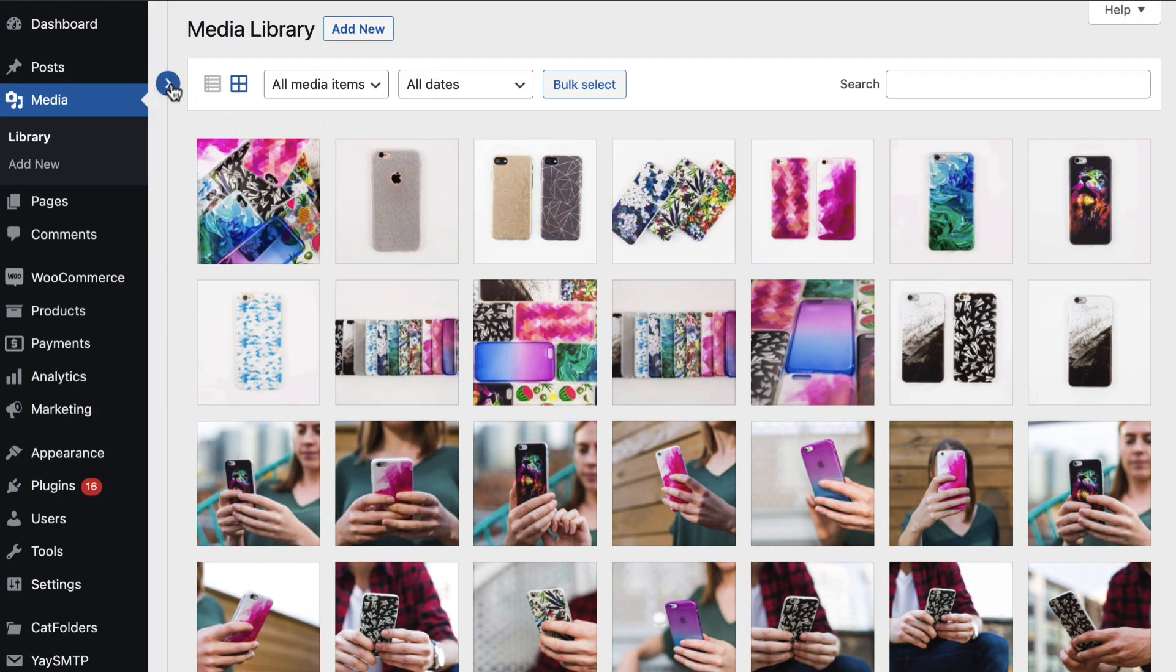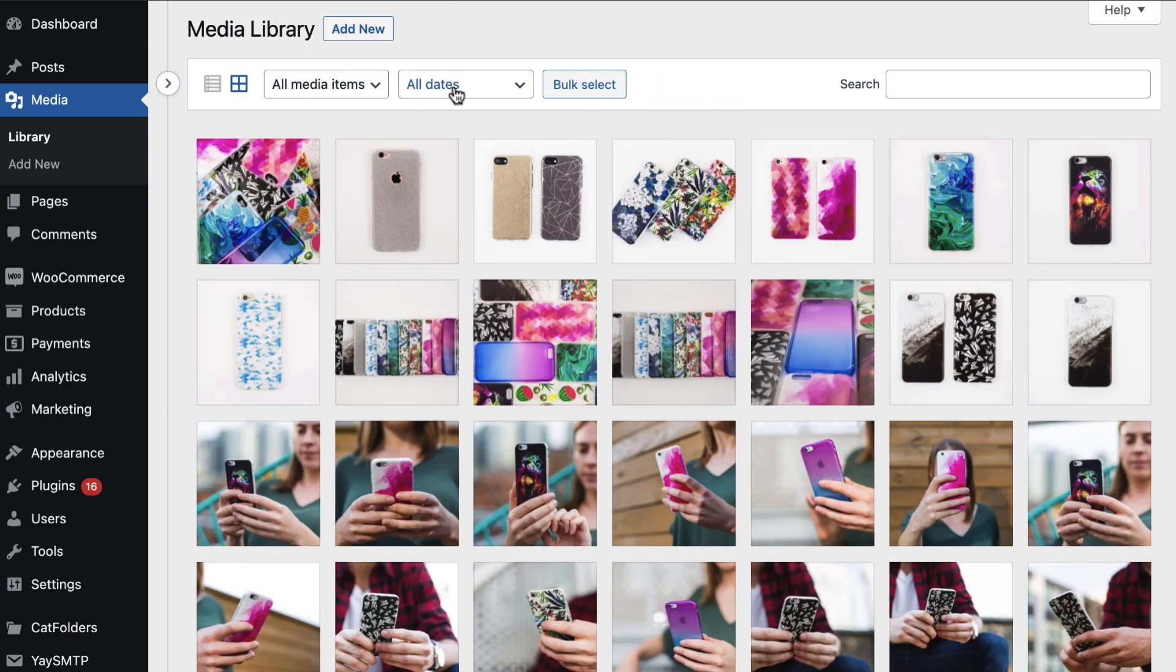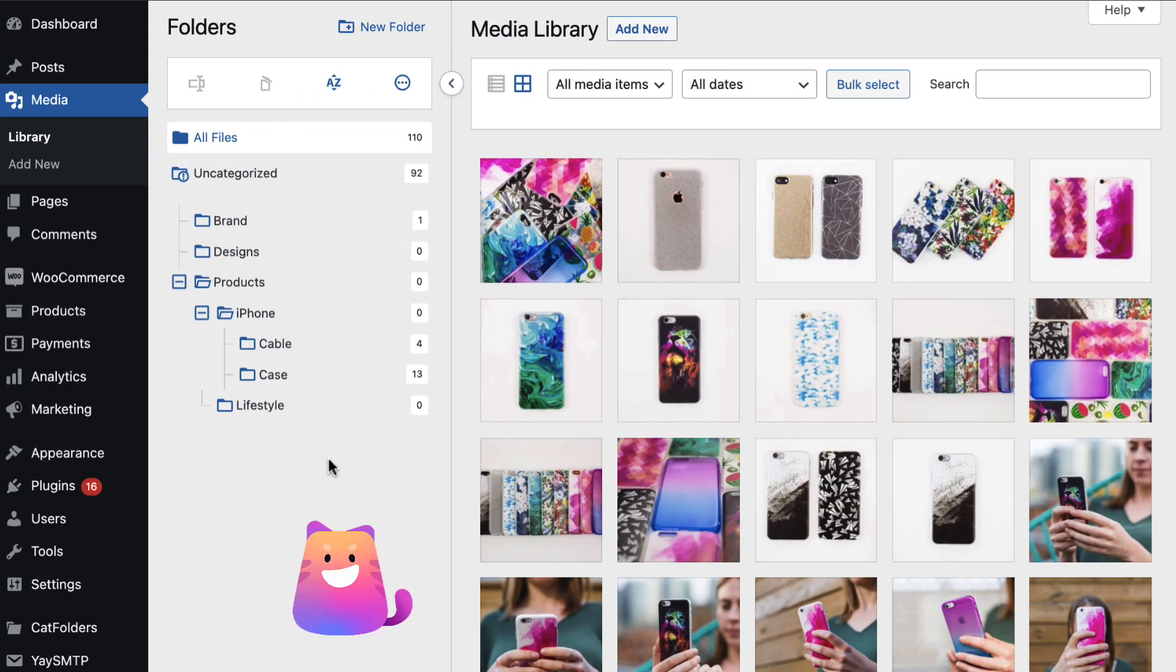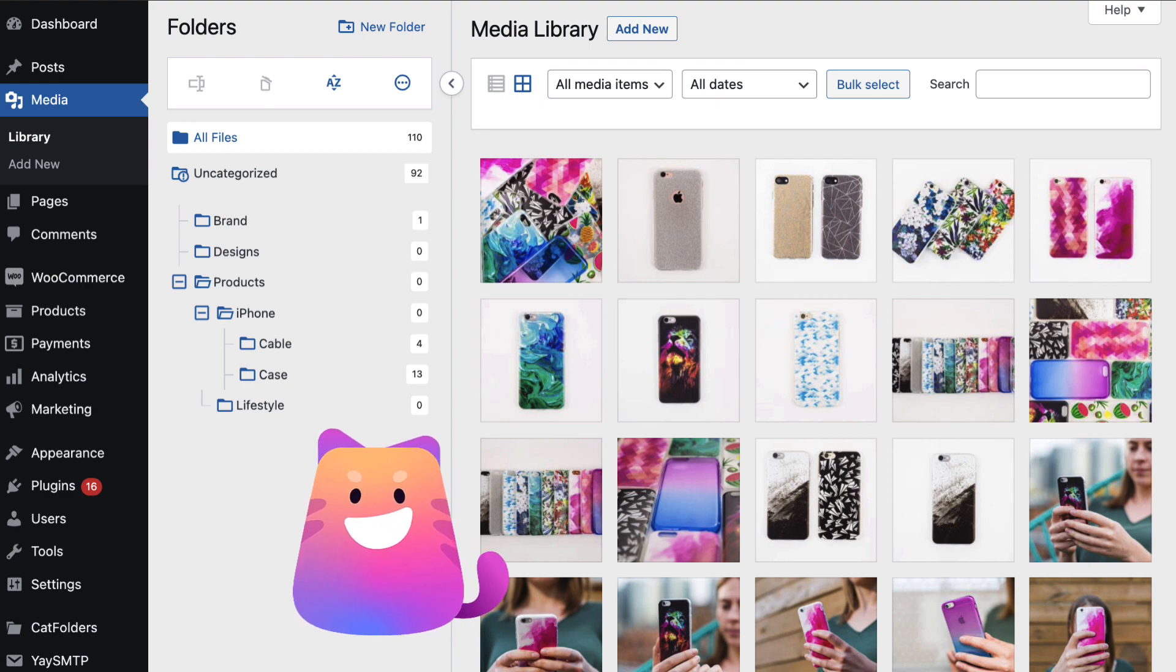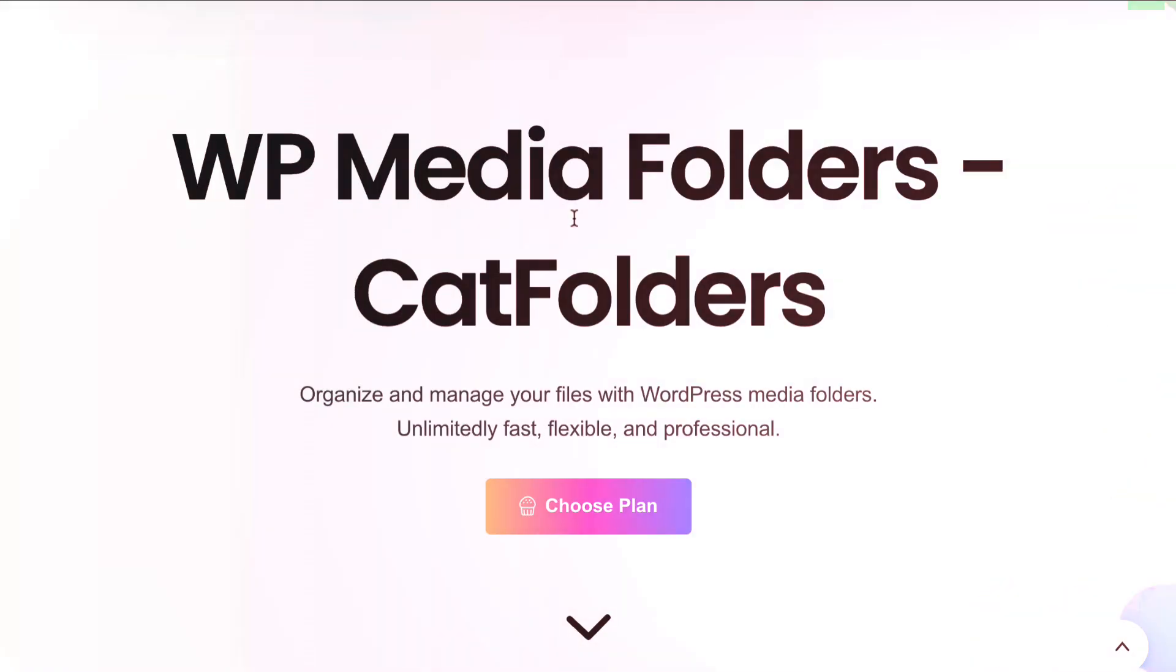Isn't the WordPress Media Folder Organizer great? If you're ready to get organized, don't wait! Click on the link below to get Cat Folder's Unlimited Site License and start creating media folders today!